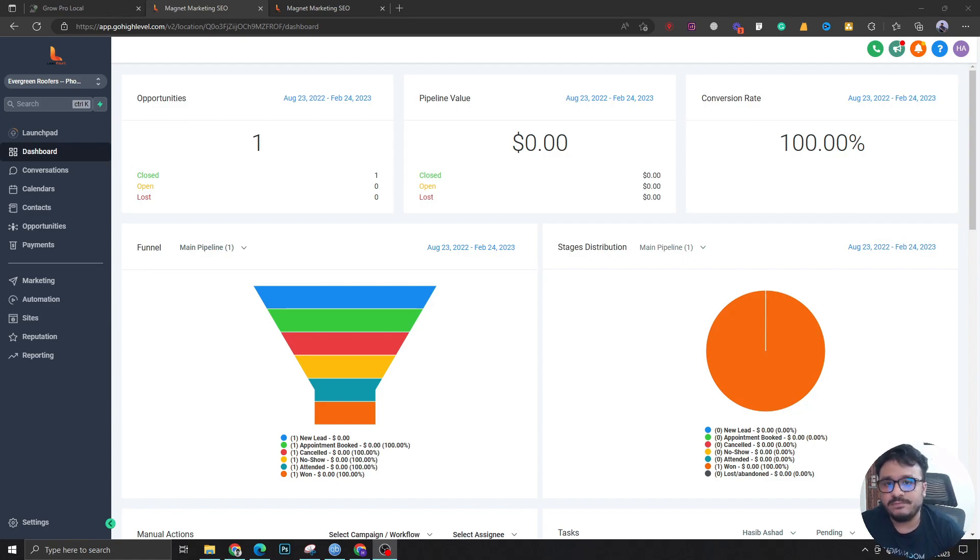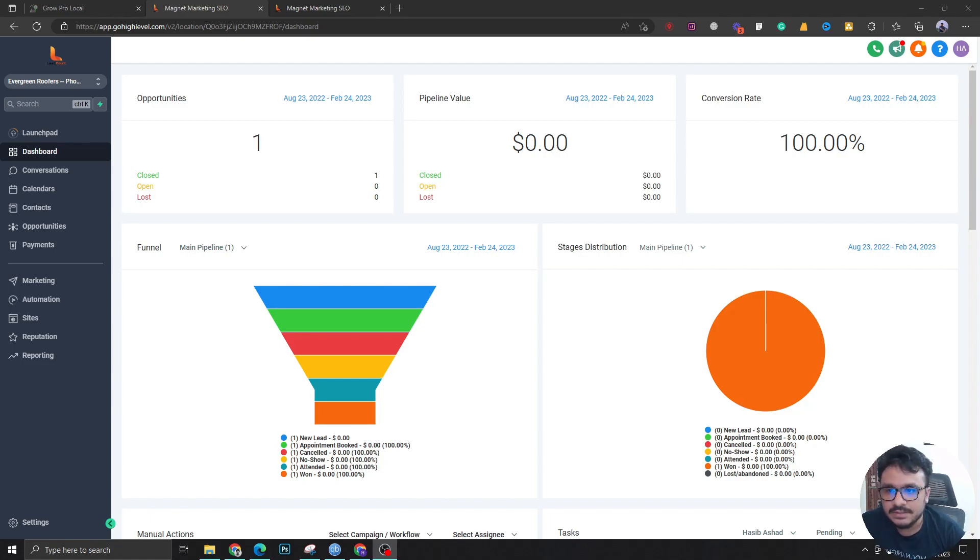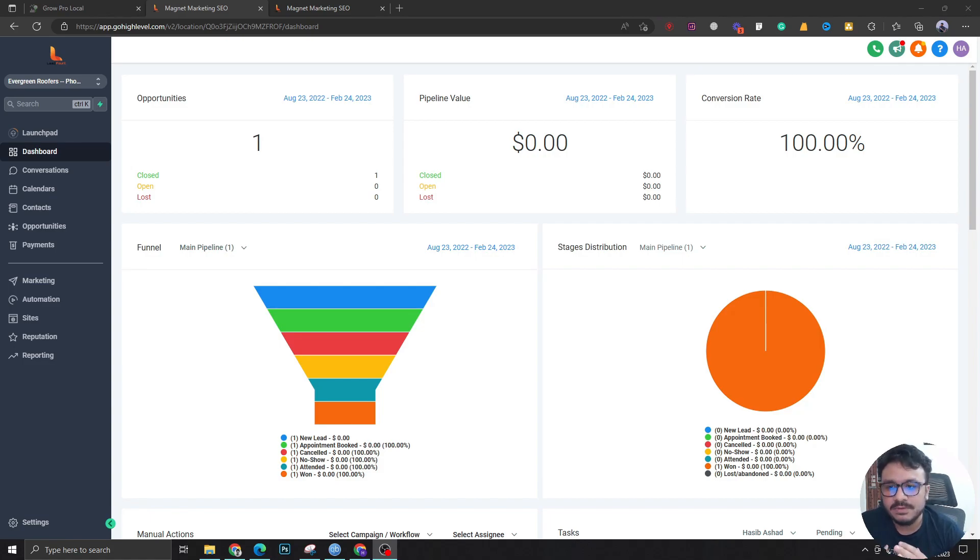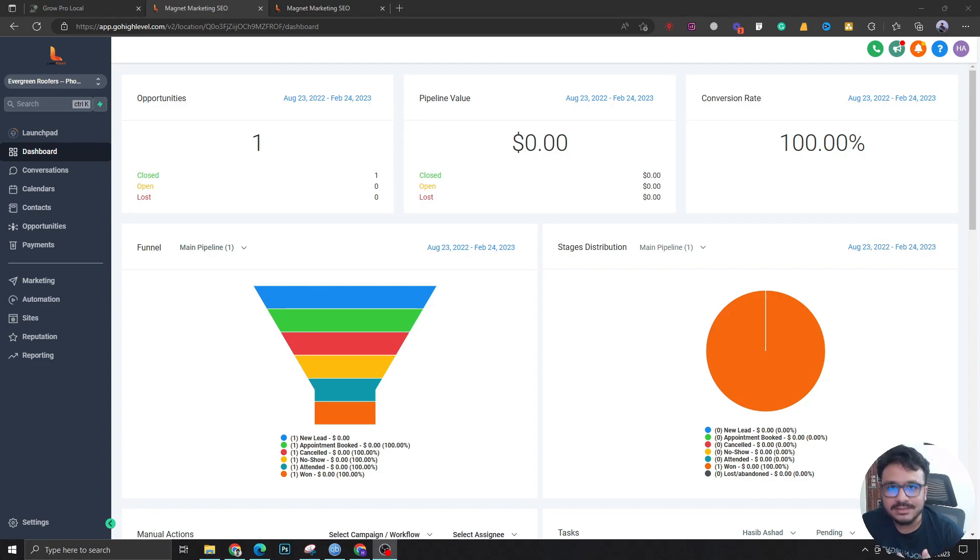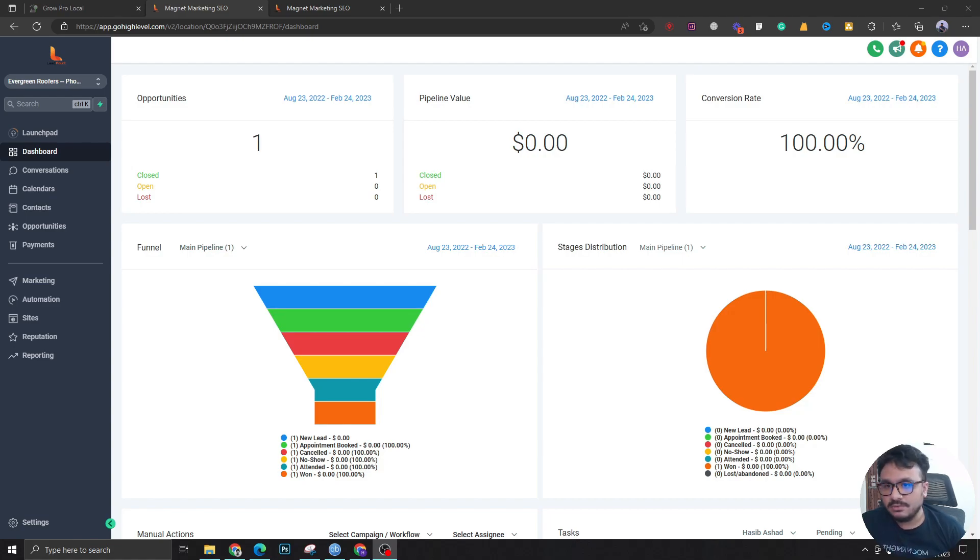What you can do is you can track the email events. For example, if somebody opened it or if somebody clicked on it, or if the email bounced, or if it was reported as spam or anything like that, you can track all those activities.